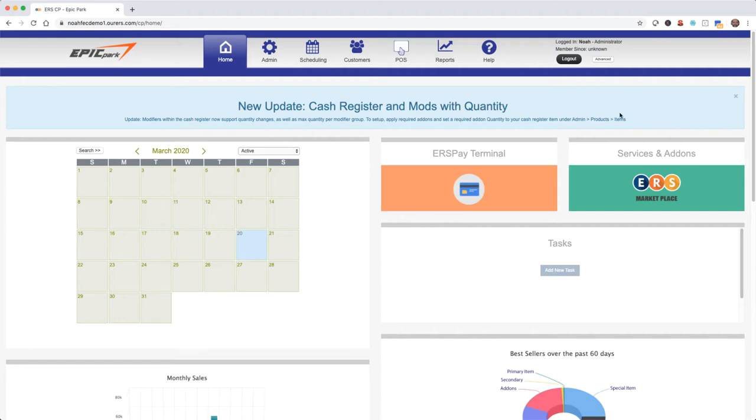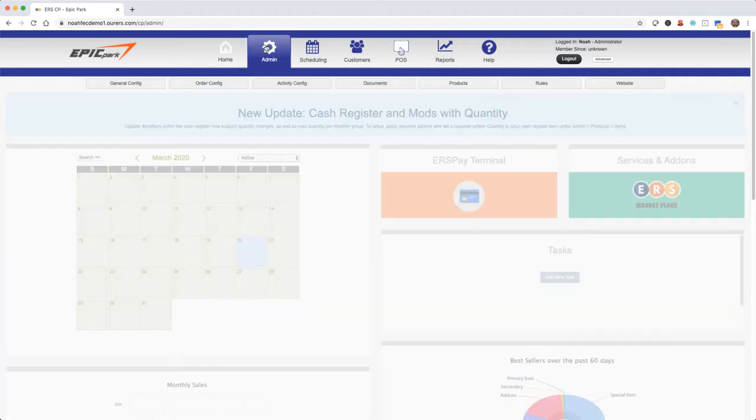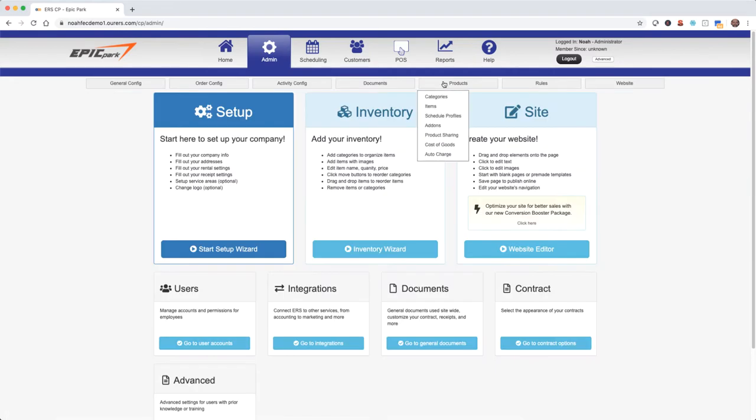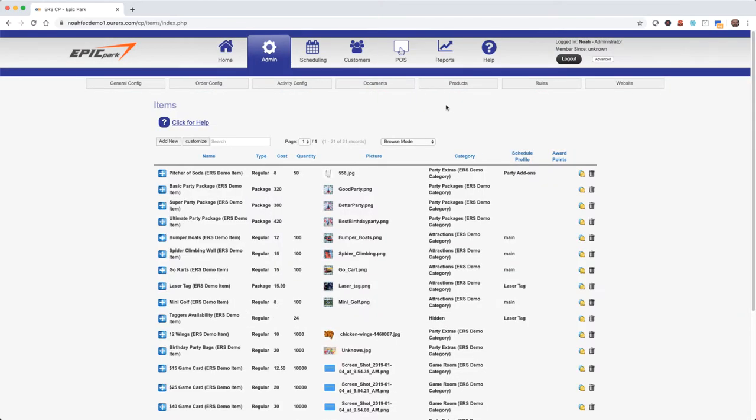So let's start by going to admin, products, items. So we'll start by clicking add new.